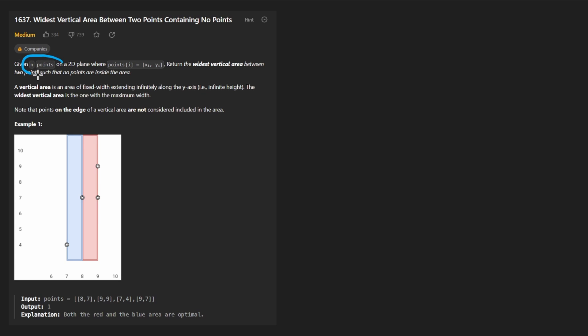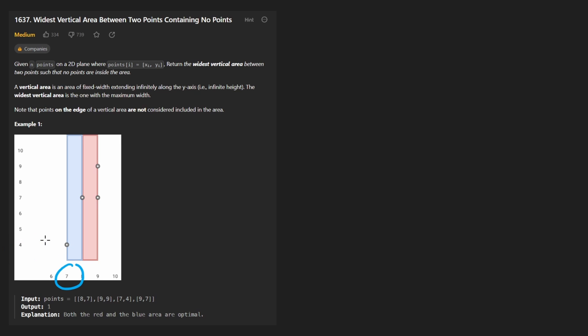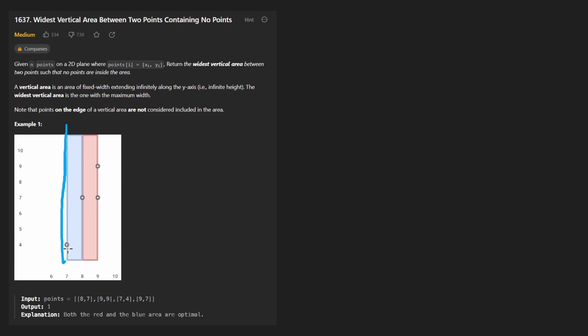So we're given n points on a 2D plane. So that means each point is going to have an x-coordinate and a y-coordinate. What we want to know is among any vertical rectangle that we can create between two points, what is the greatest distance between two points, but not just the entire distance. That would mean we actually have to calculate a diagonal, but this problem is even more simple than that.